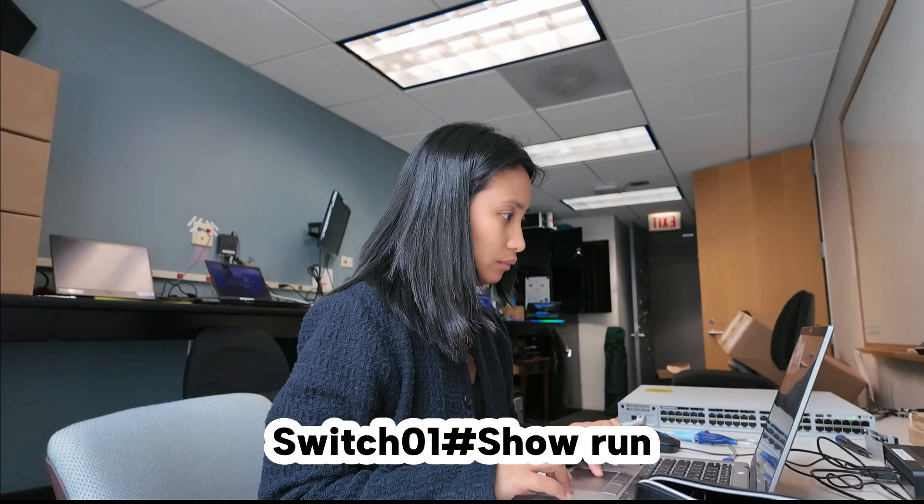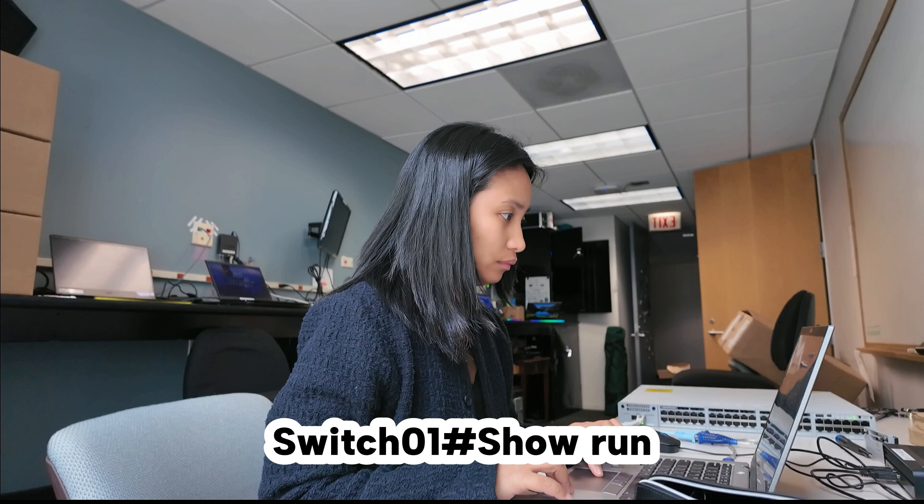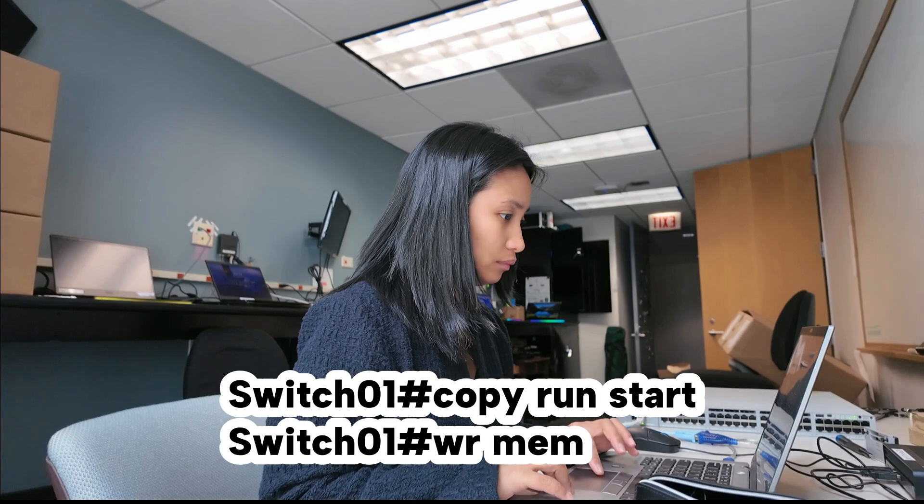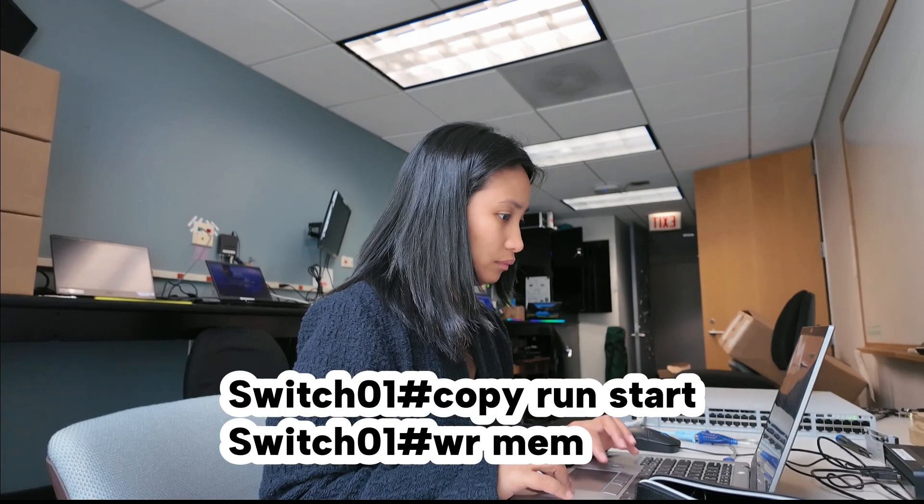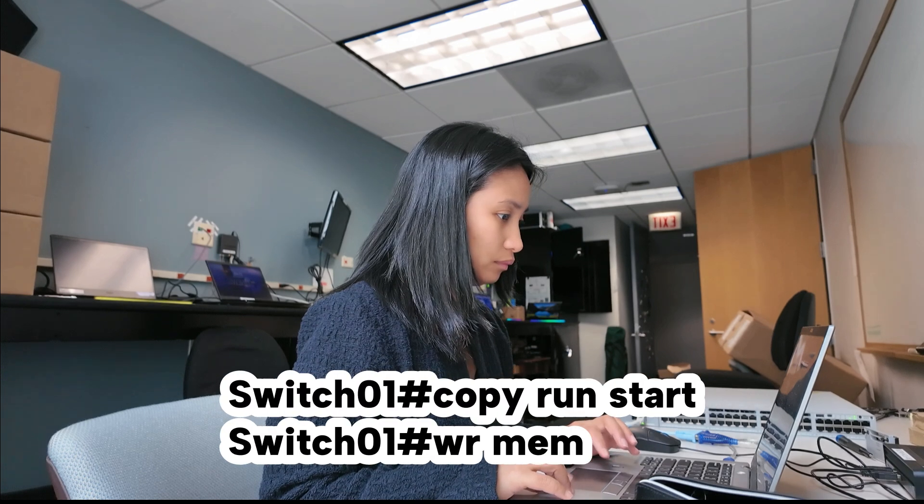Of course, don't forget to save your configuration. You can do a copy run start or write memory command.